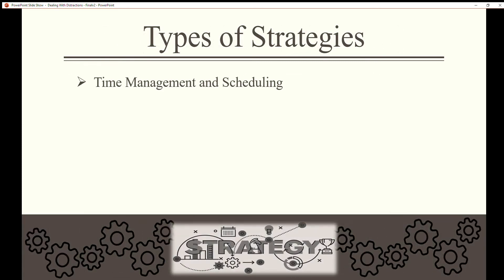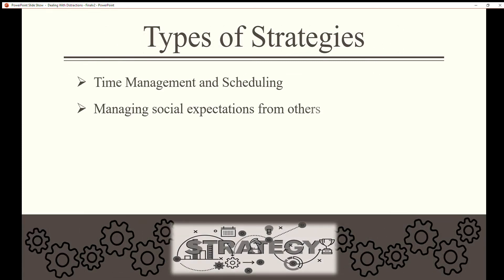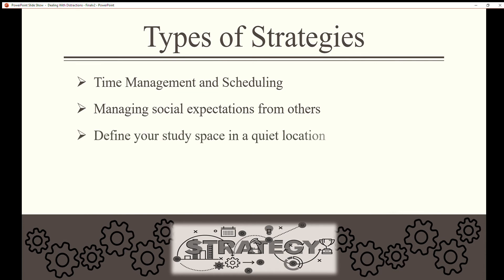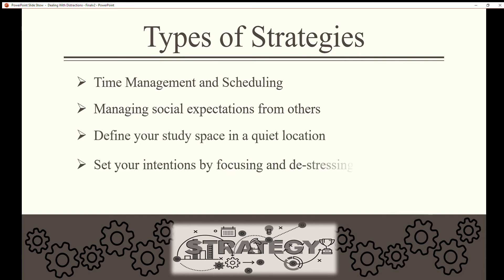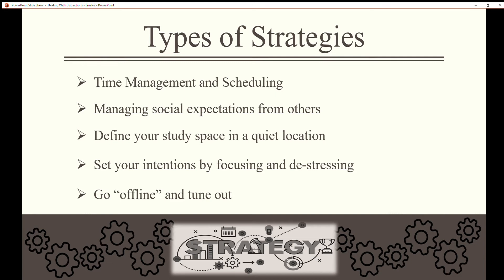Types of strategies: time management and scheduling, managing social expectations from others, define your study space in a quiet location, set your intentions by focusing and de-stressing, go offline and tune out.